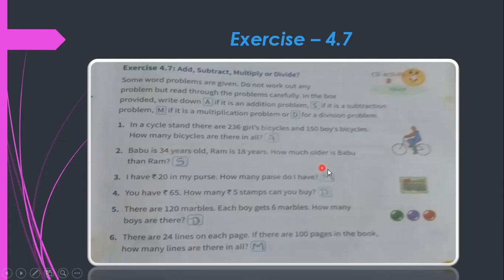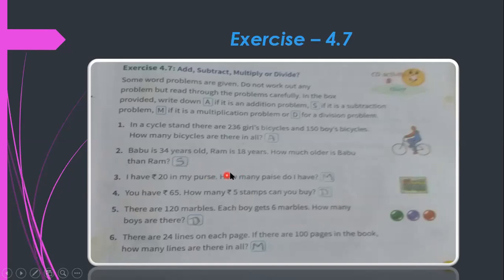Second problem: Babu is 34 years old and Ramu is 18 years old — how much older is Babu than Ramu? We subtract the smaller number from the bigger number to find the difference, so this is a subtraction problem. Write S.